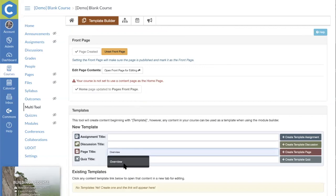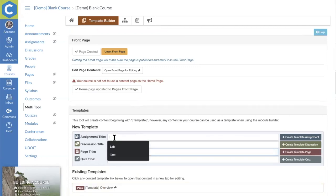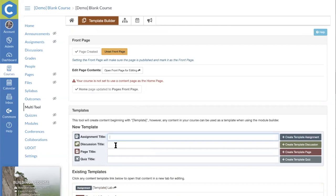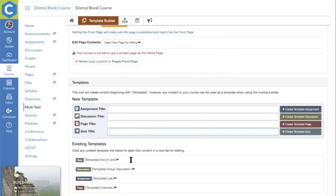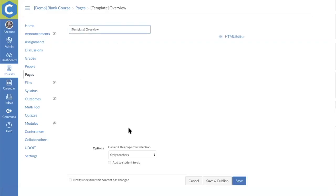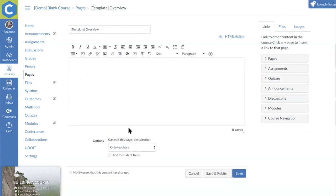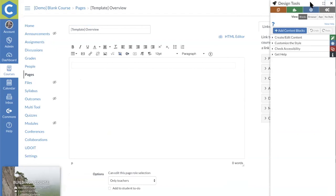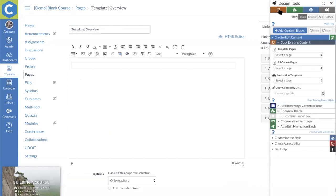The main thing to think about in the template builder is the pieces that will make up your course. For example, in each module you might want an overview page, some lab assignments, group discussions, and end-of-unit quizzes. This is really just creating a shell for each different type of content. You can then select one of these to start flushing it out as a template.